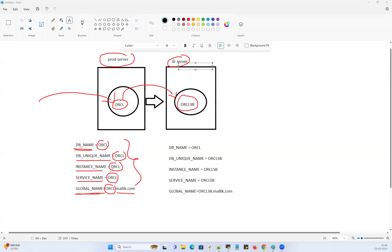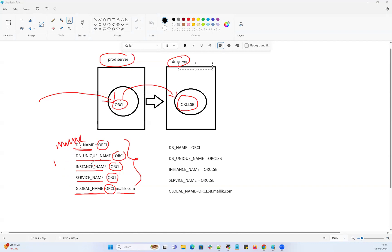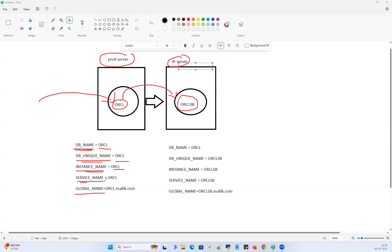Typically in production, around 99% of the time all these names are the same. Nobody is stopping you — you can set whatever you want. For example, I could set DB name as Malik, DB unique name as India, instance name as Oracle, service name as Bangor, and global name as whatever I want. All these names are independent with no dependency at all. But as a best practice, we try to set all these names equal: DB name ORCL, DB unique name ORCL, instance name ORCL, service name ORCL, and global name ORCL.malik.com as your domain name.